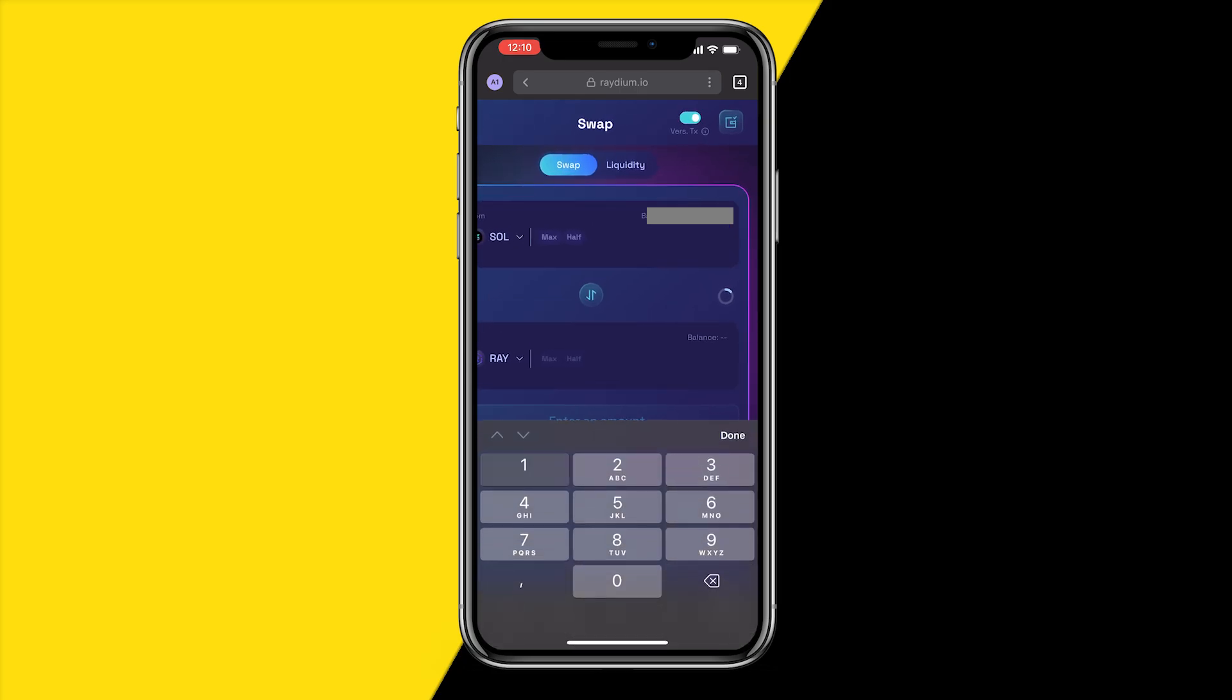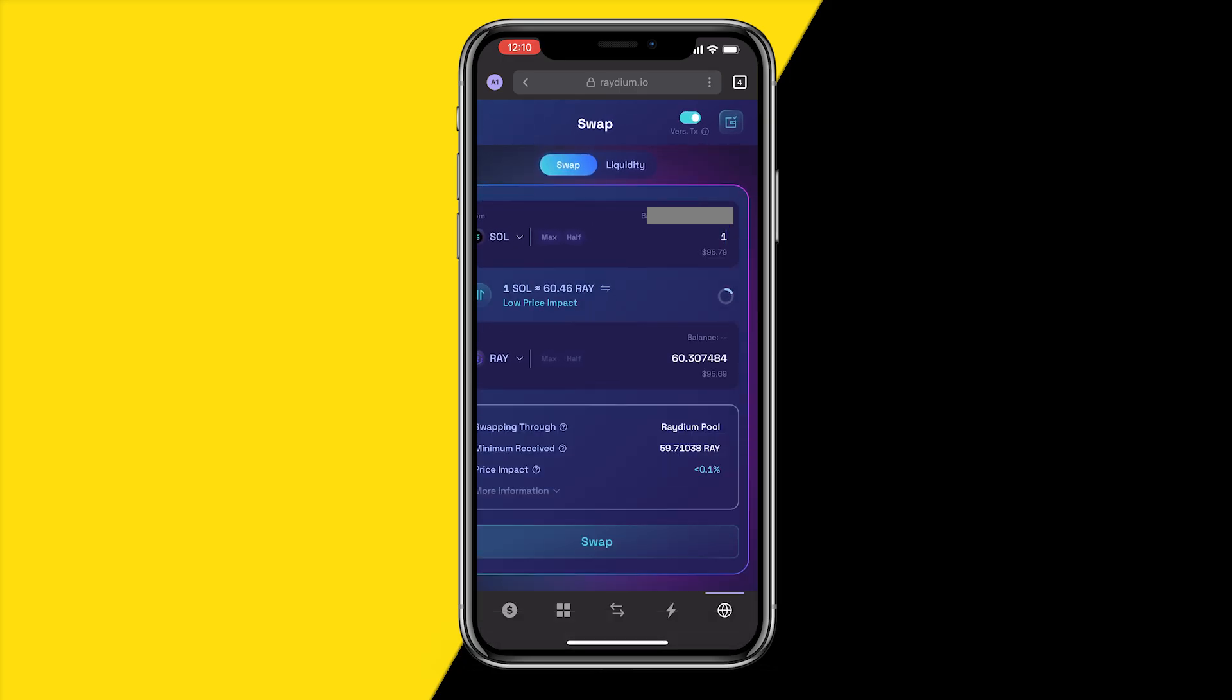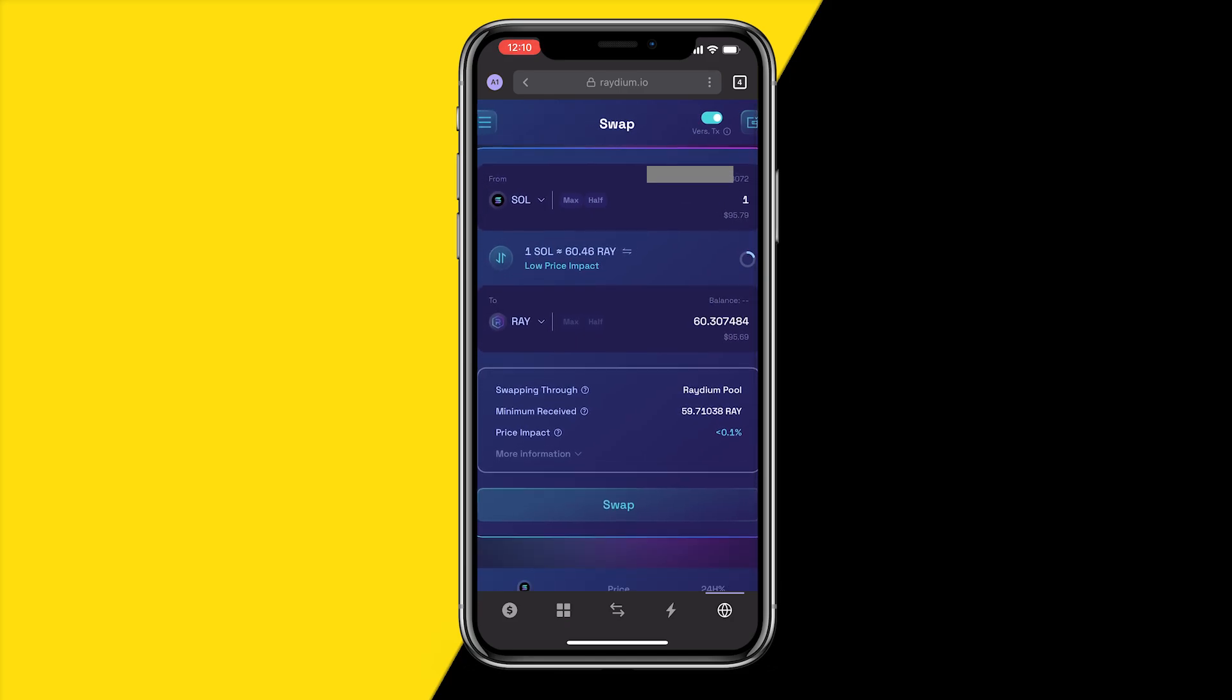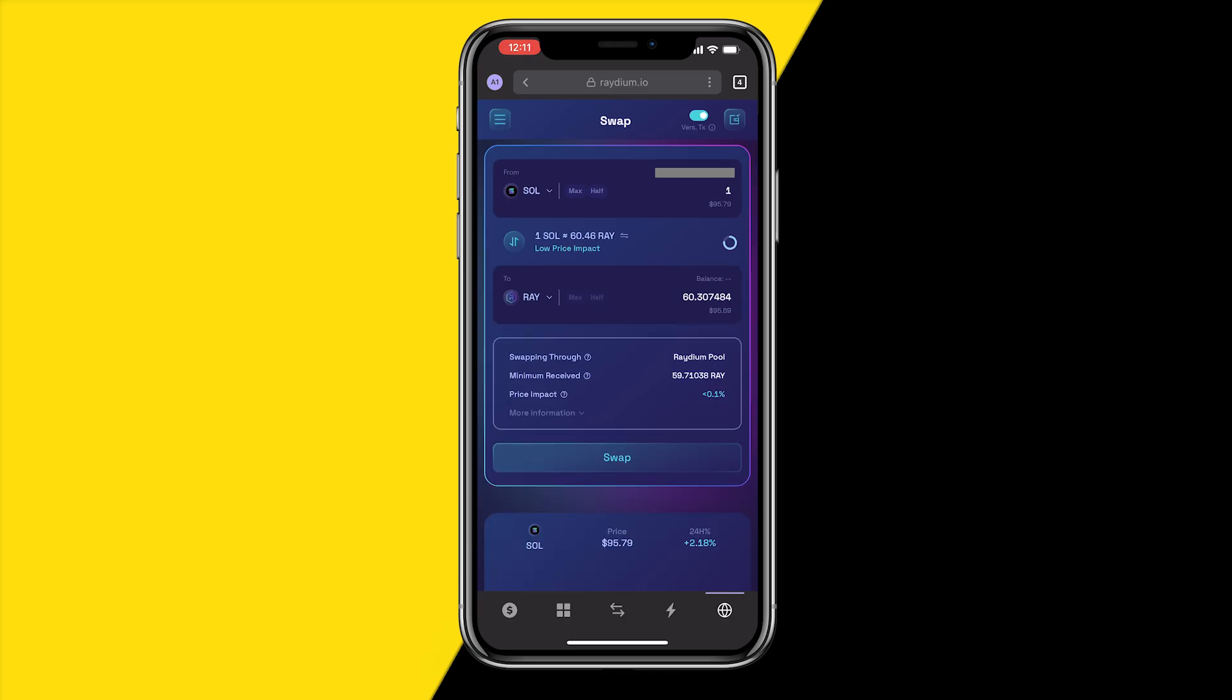One Solana for 60 Radium, basically just like that. Then, in order to change my slippage, you will see price impact right here, and under that you have this really small 'more information' button. If you click on it...